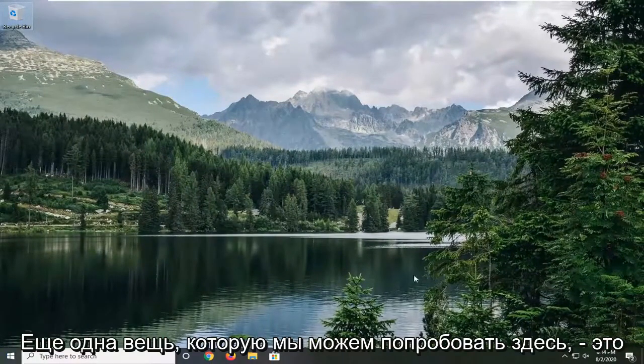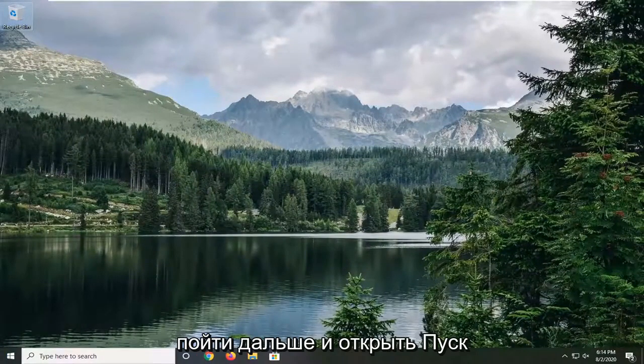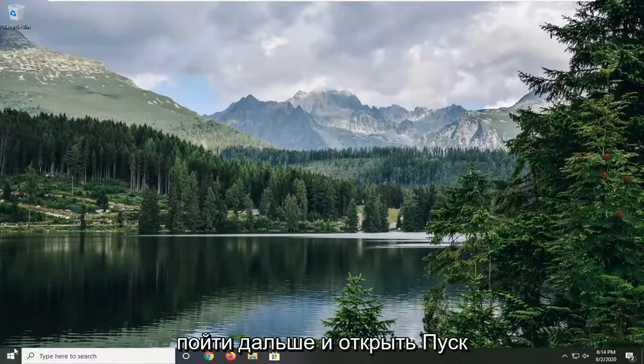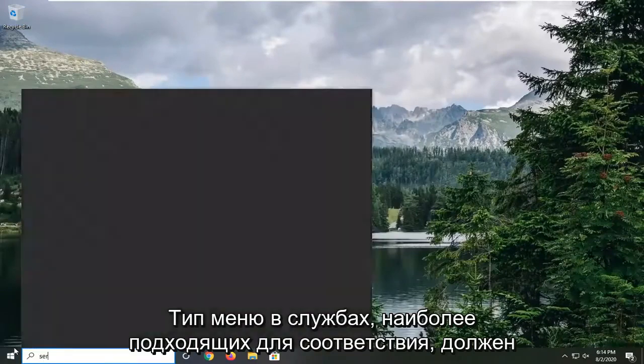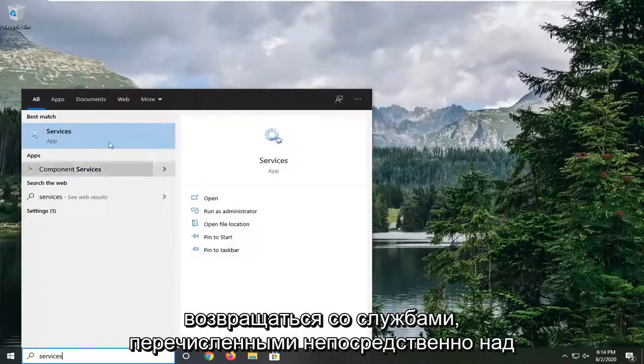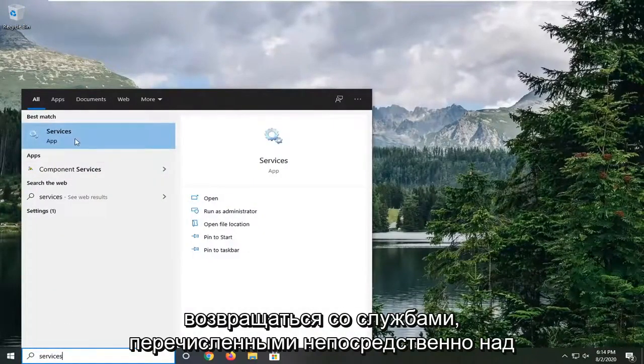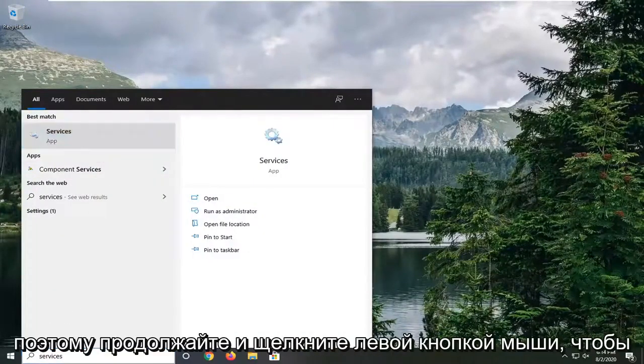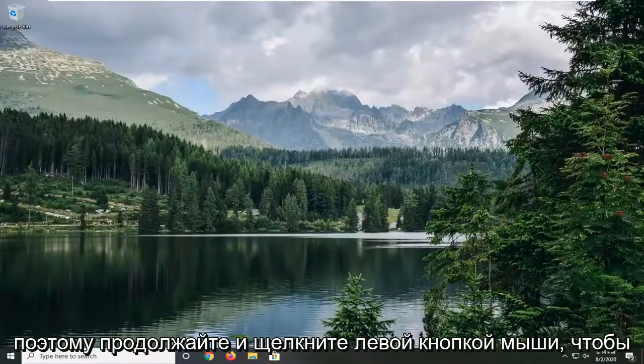Another thing we can try here would be to open up the start menu. Type in services. Best match should come back with services listed directly above app. So go ahead and left click on that.